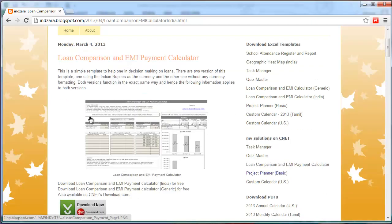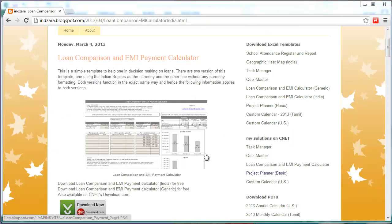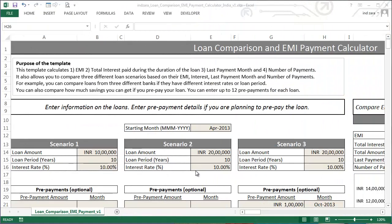This template can be very handy in helping you make the right decision on the loan you want to take for your property. Now let's go to the template and see how it works. As you can see, this template will help you calculate the EMI — the Equated Monthly Installment — for your loan. It will also calculate the total interest you will be paying throughout the course of the loan, the last month of your payment, and how many payments you will be required to make.